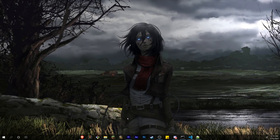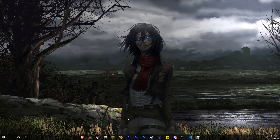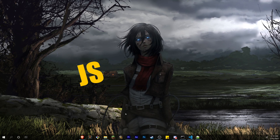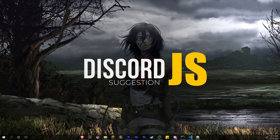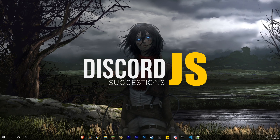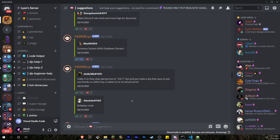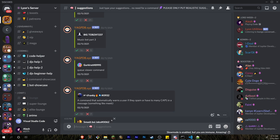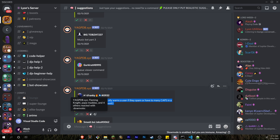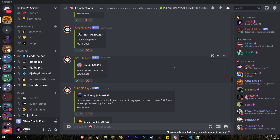Welcome back to another Discord.js tutorial. Today we're going to be doing a suggestions channel and a suggest command. On my server I have a suggestions channel where someone can type some keywords, and the bot replaces those keywords with an embed displaying it with two emojis so people can vote yes or no for that suggestion. I actually got a suggestion to do this video inside of that suggestions channel.